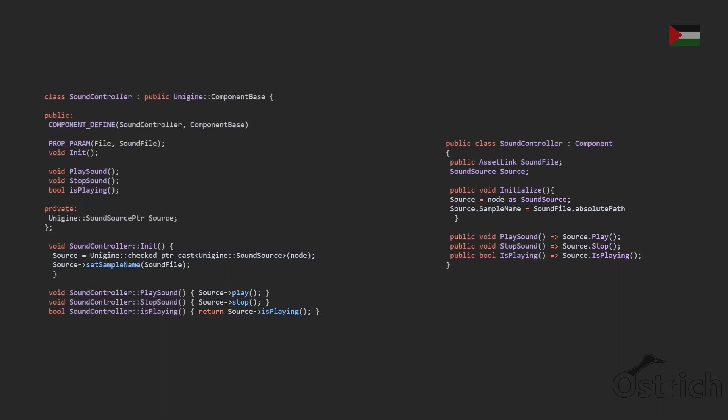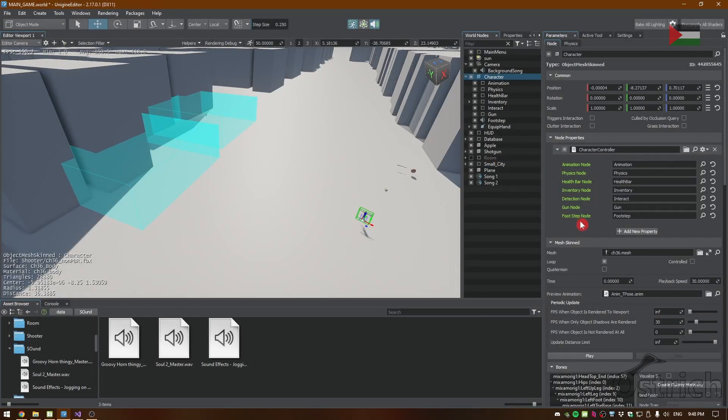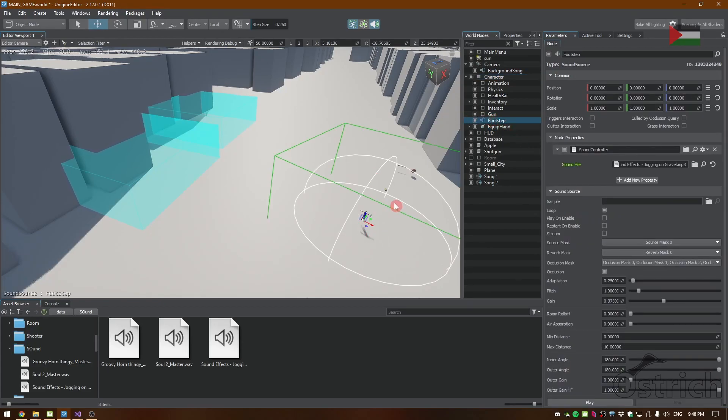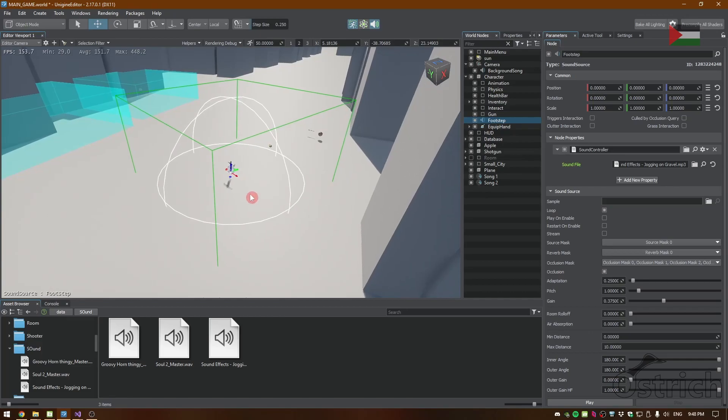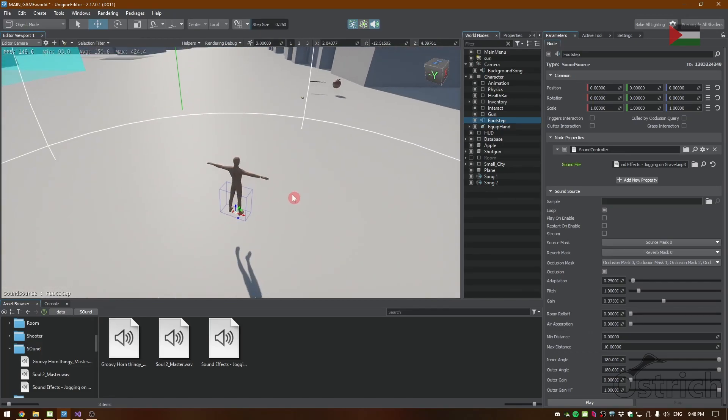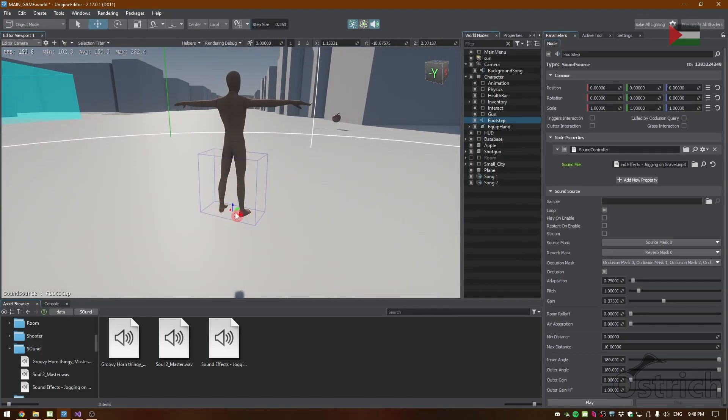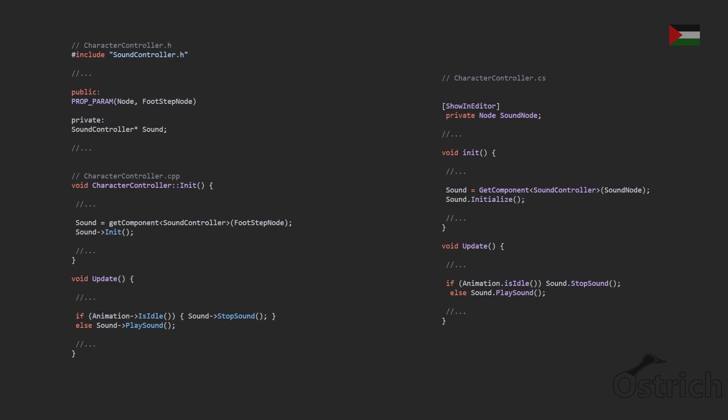Then we just have basic functions that is play, stop, and check if it is playing. For that we go inside our character controller and we add a footstep and then we just add the footstep sound effect where we're going to put it exactly on the feet of the character or where the sound source is going to come from.